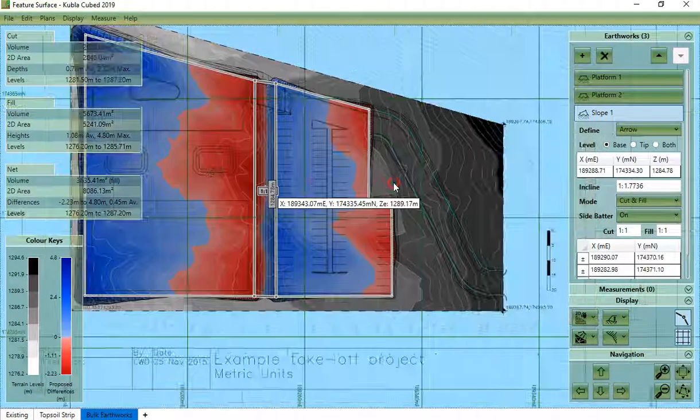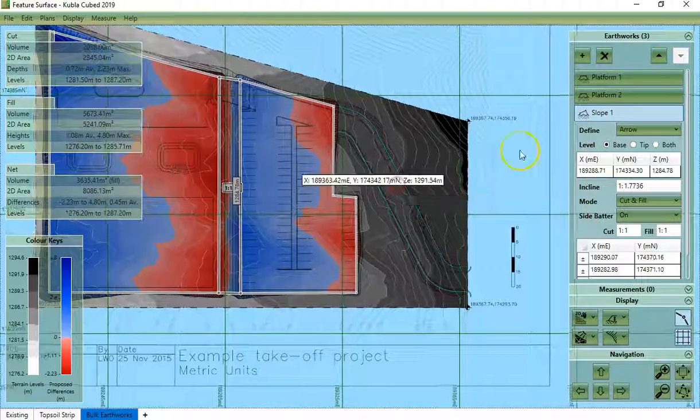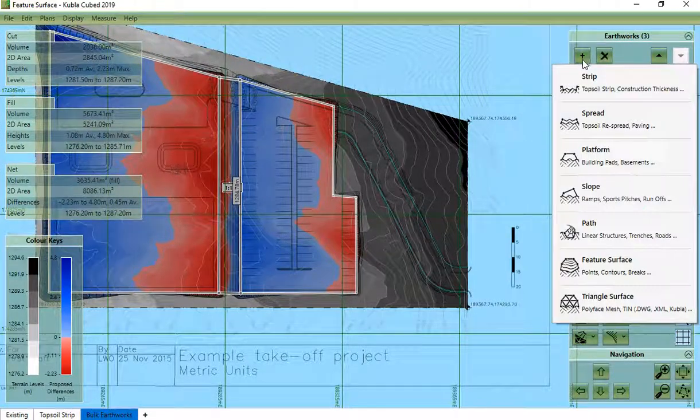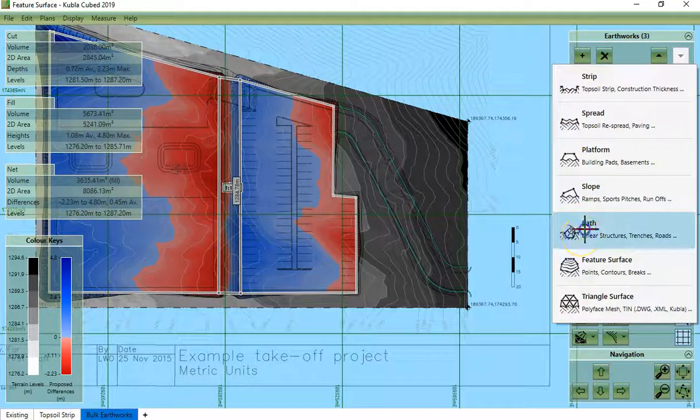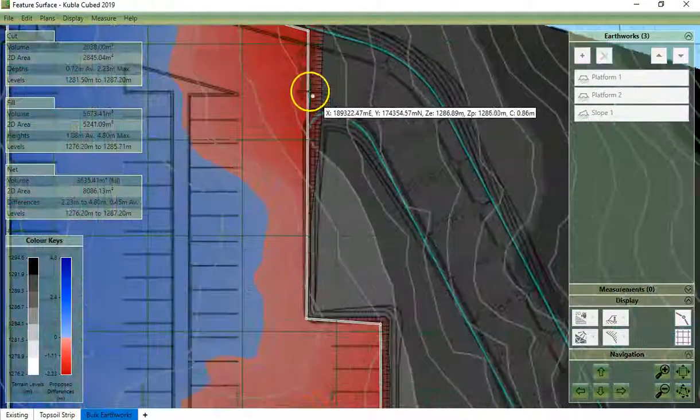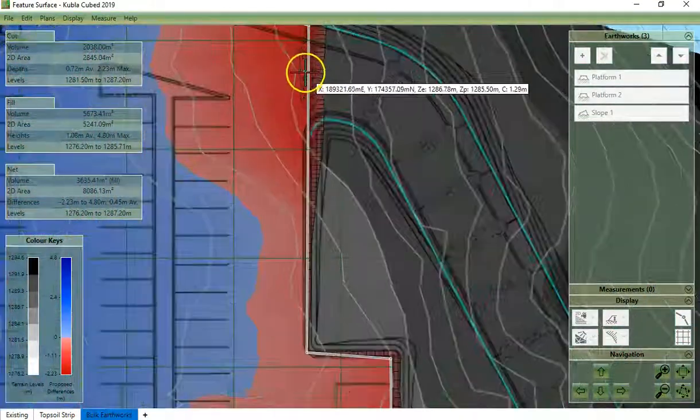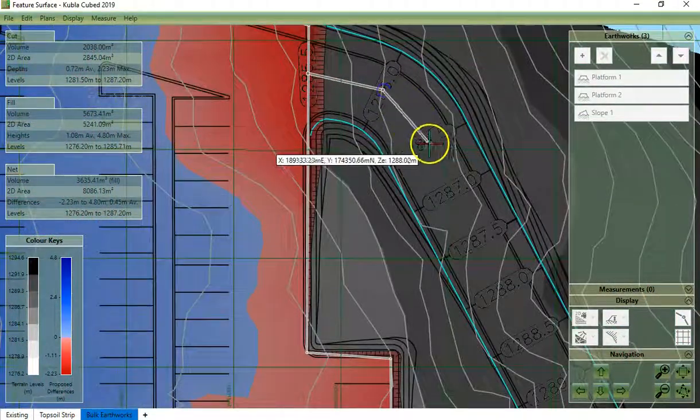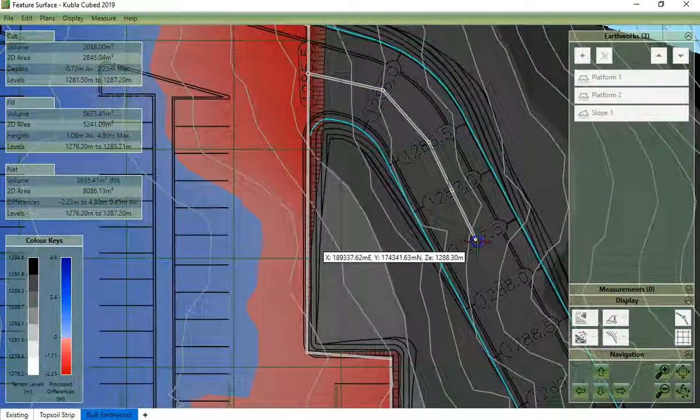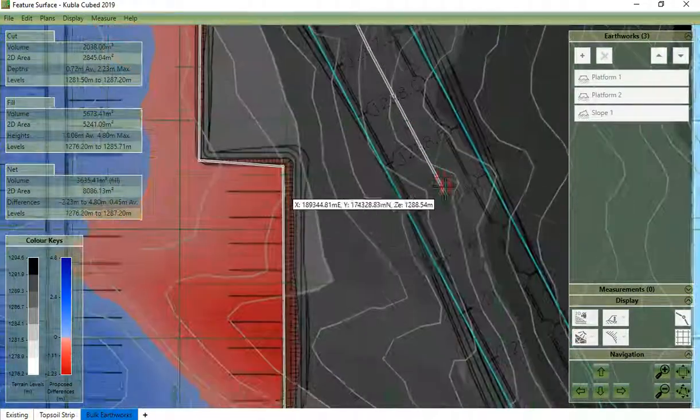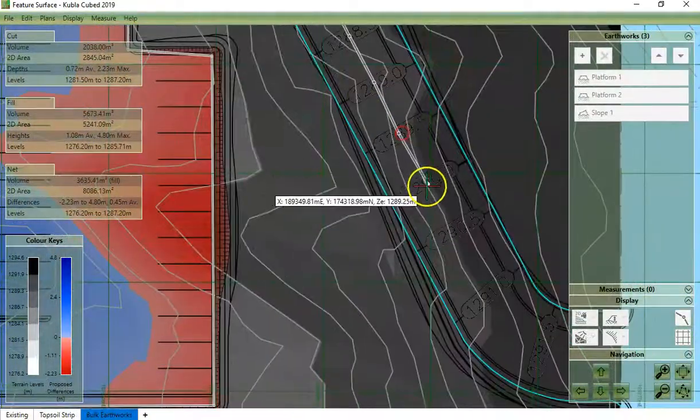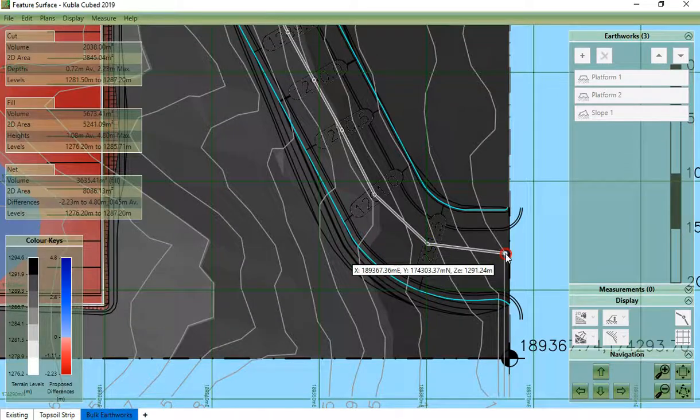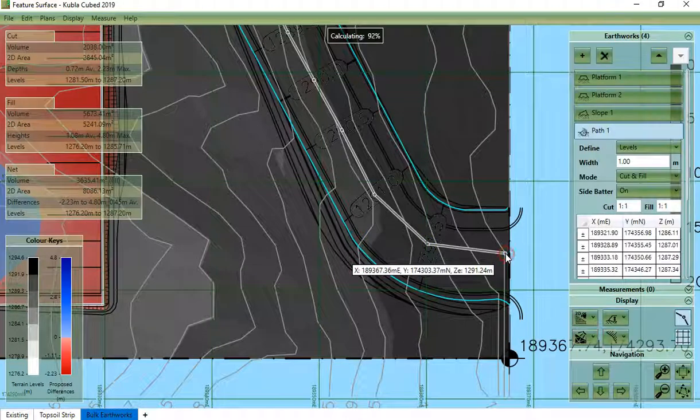Now I will choose a path to define the element of the road. So I click here. Right click to finish.